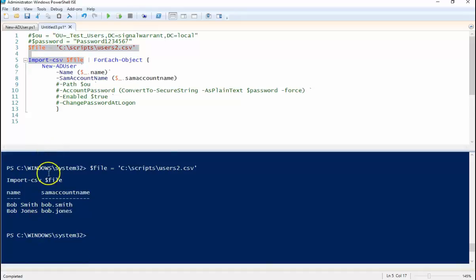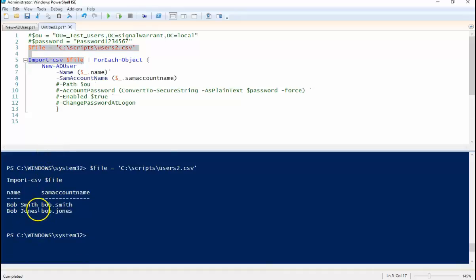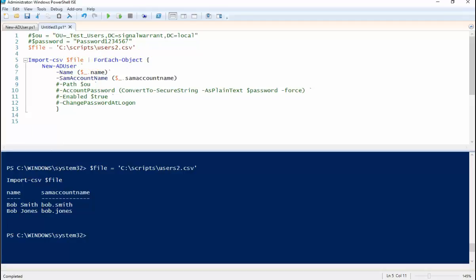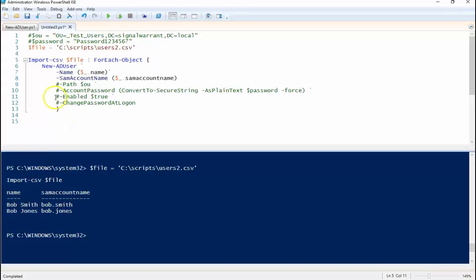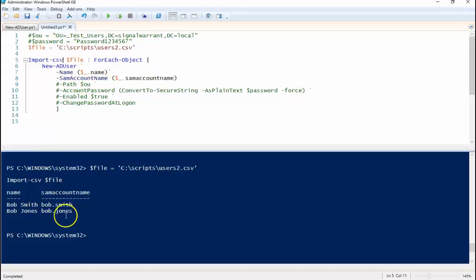Next we're going to pipe it for each object, and for each object that comes through the pipeline, which is this one and this one, so Bob Smith and Bob Jones, it's going to create a new AD user, set the name to Bob Smith and the same account name to Bob dot Smith, and then move on to the next user.